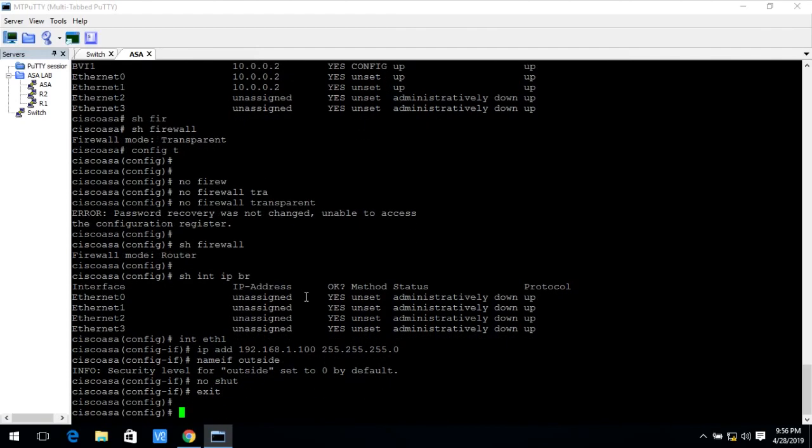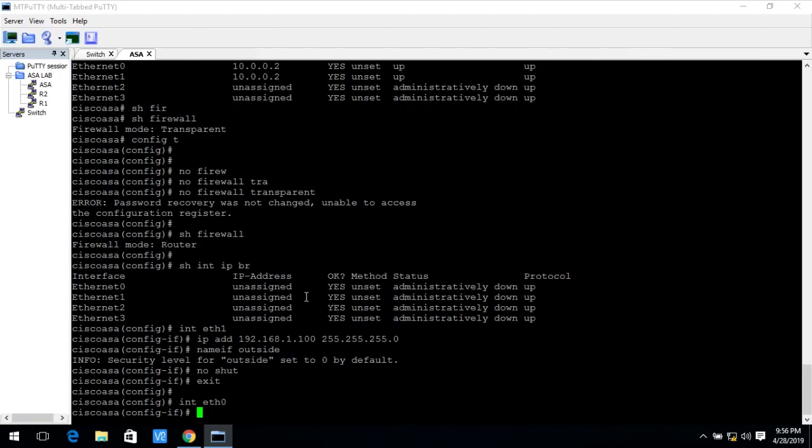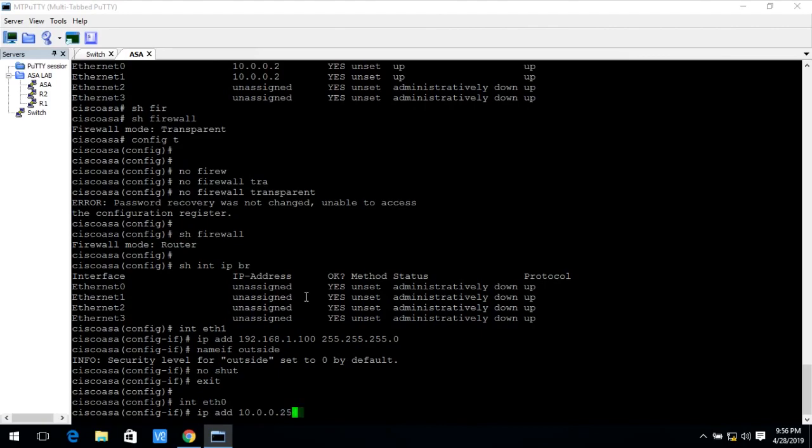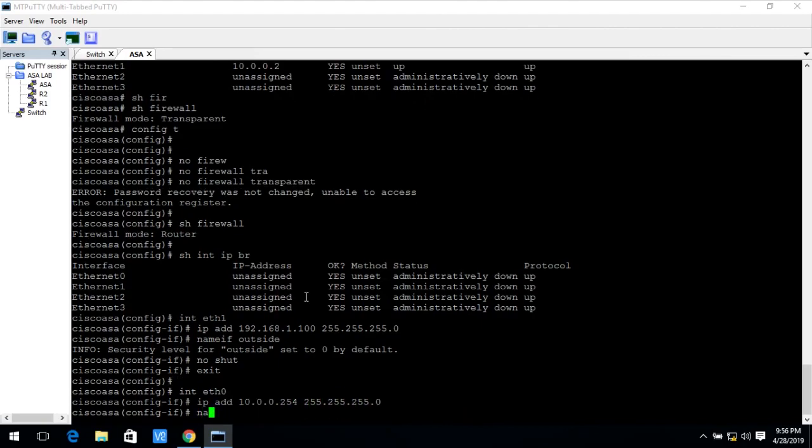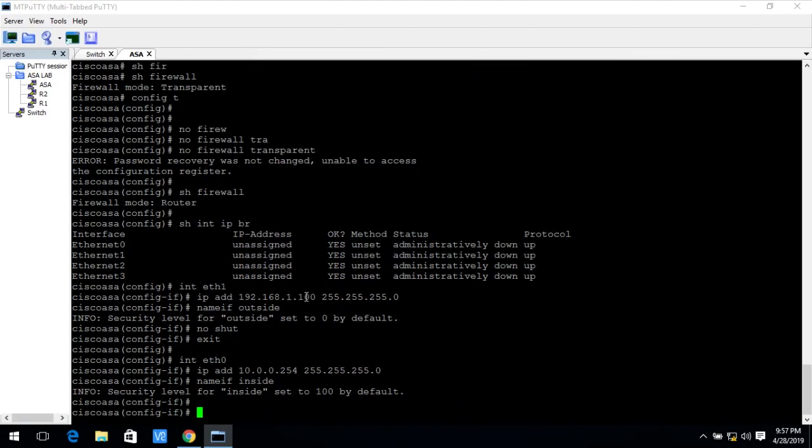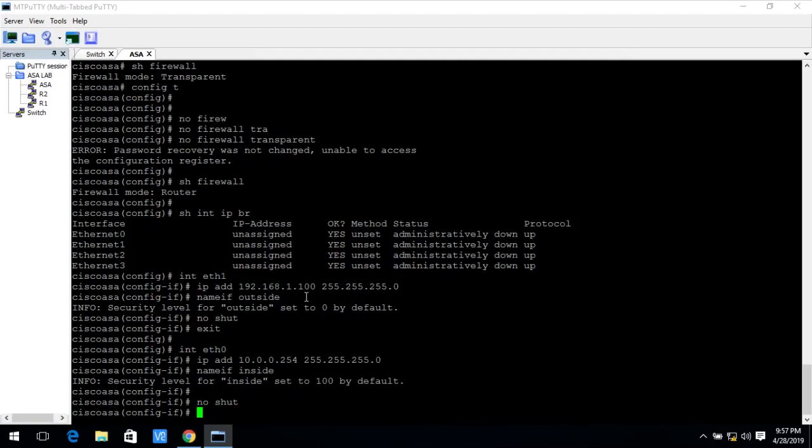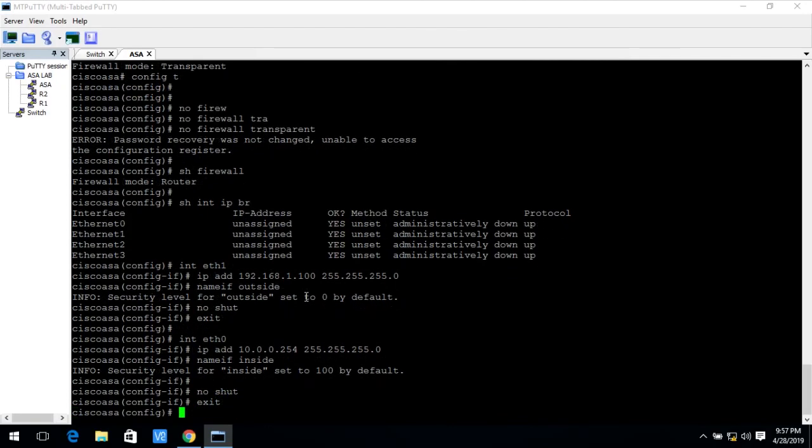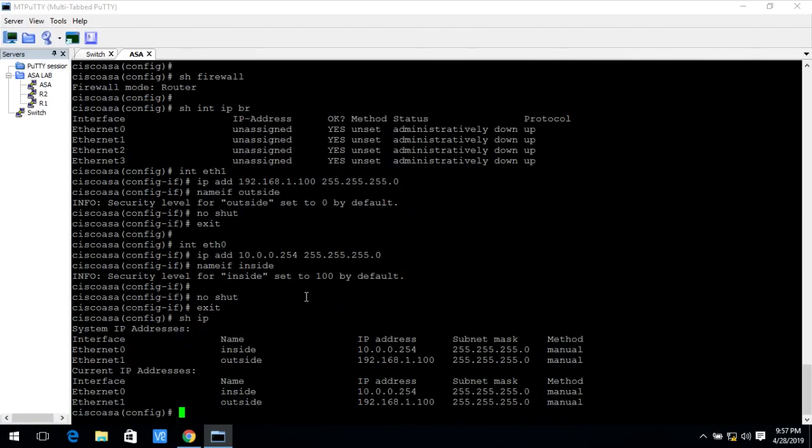Interface ethernet0, and the IP address is 10.0.0.254 and the subnet mask is 255.255.255.0. Name if is inside. So it by default take the security level 100 as you know. So no shut and exit.